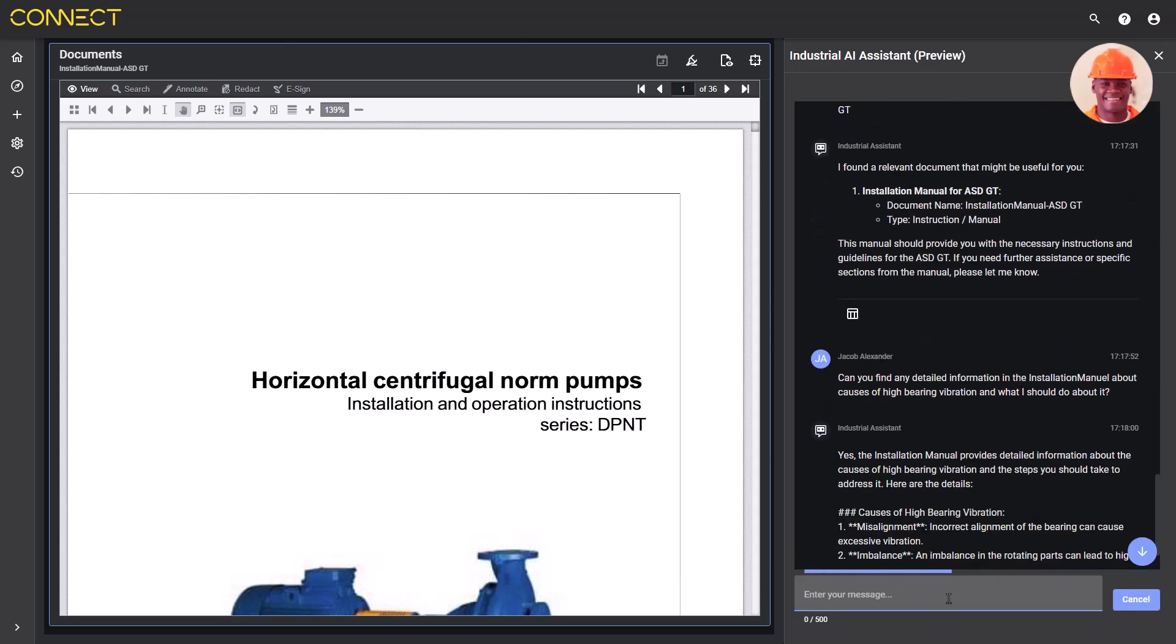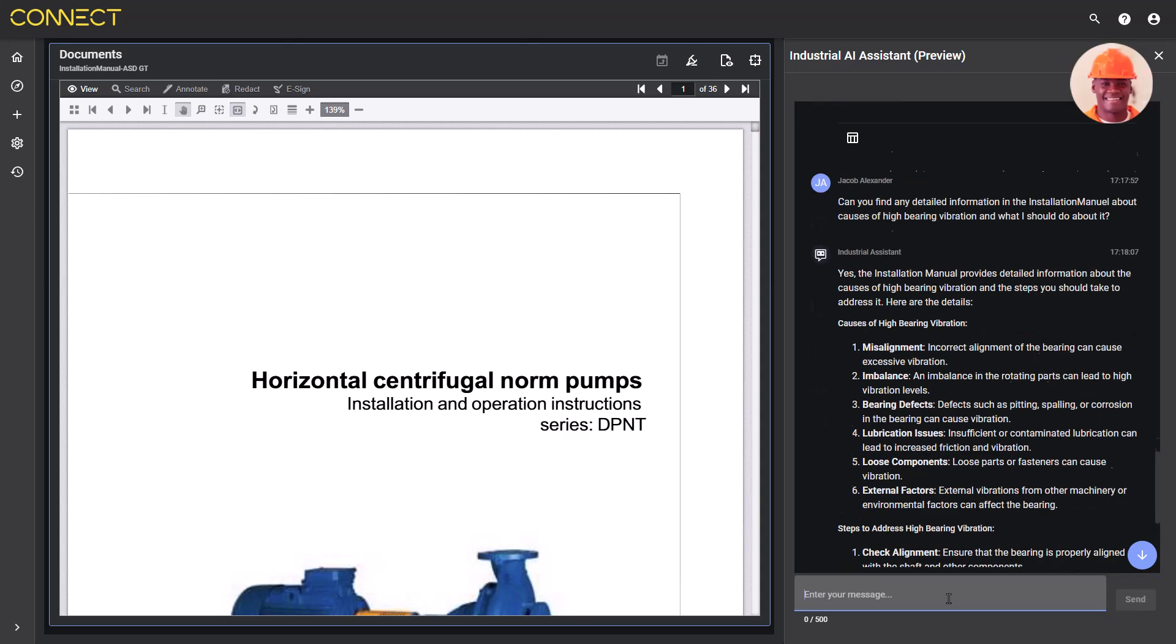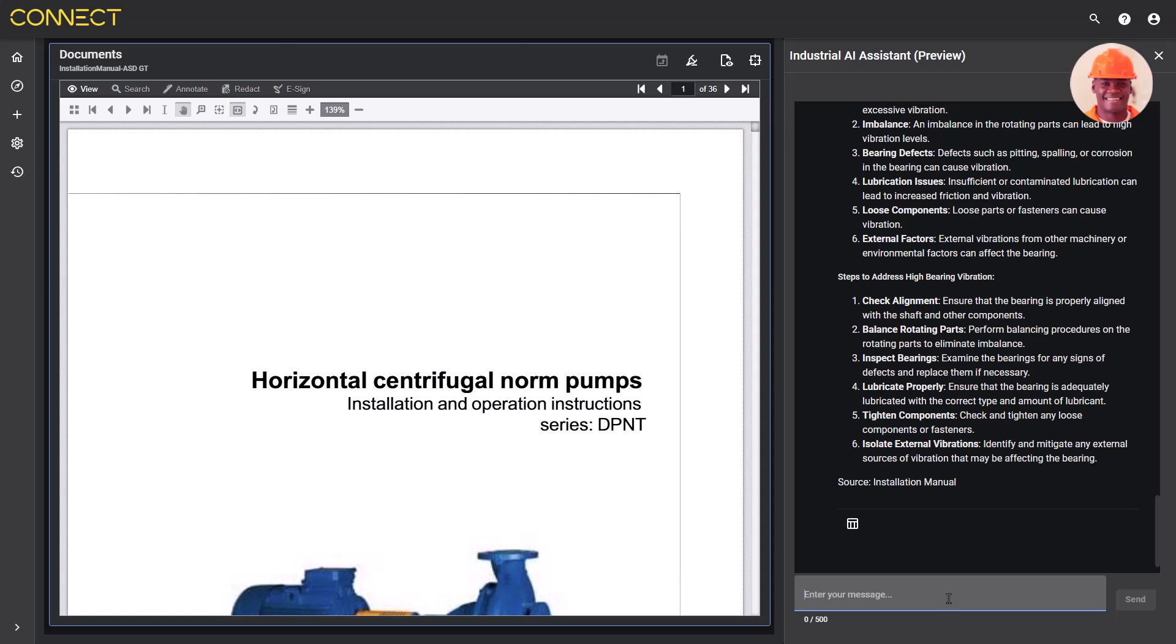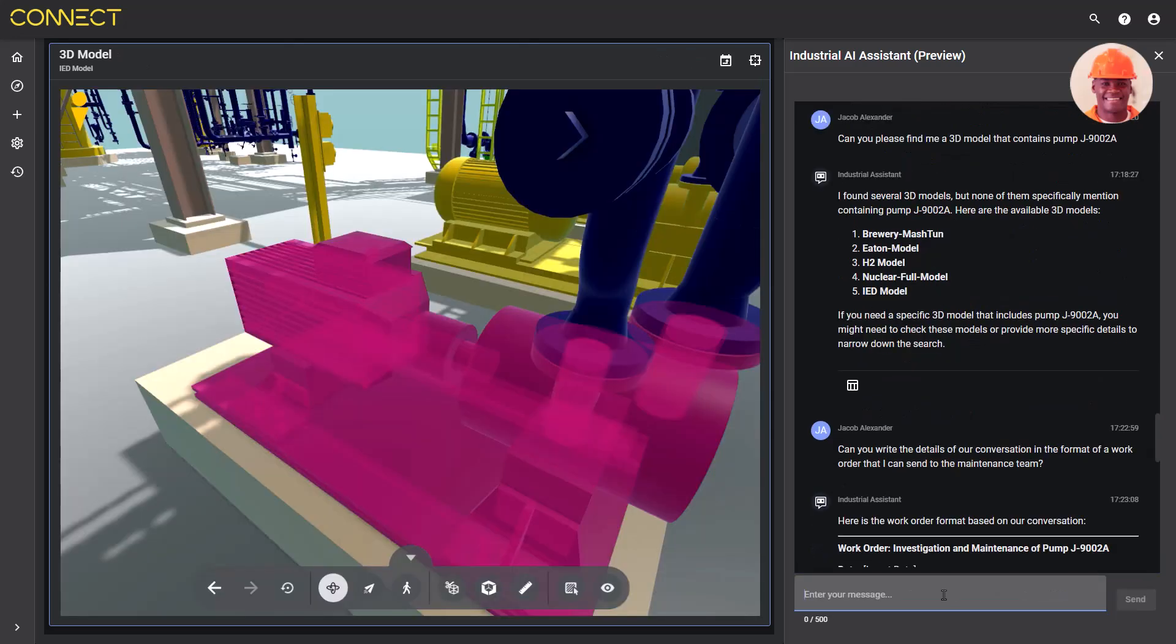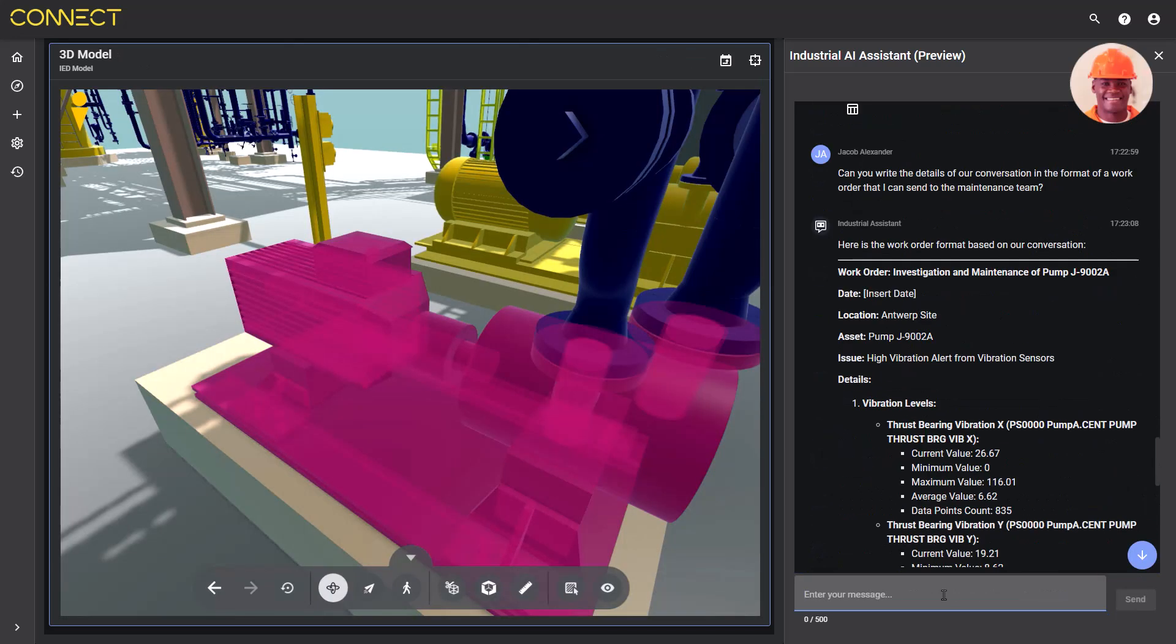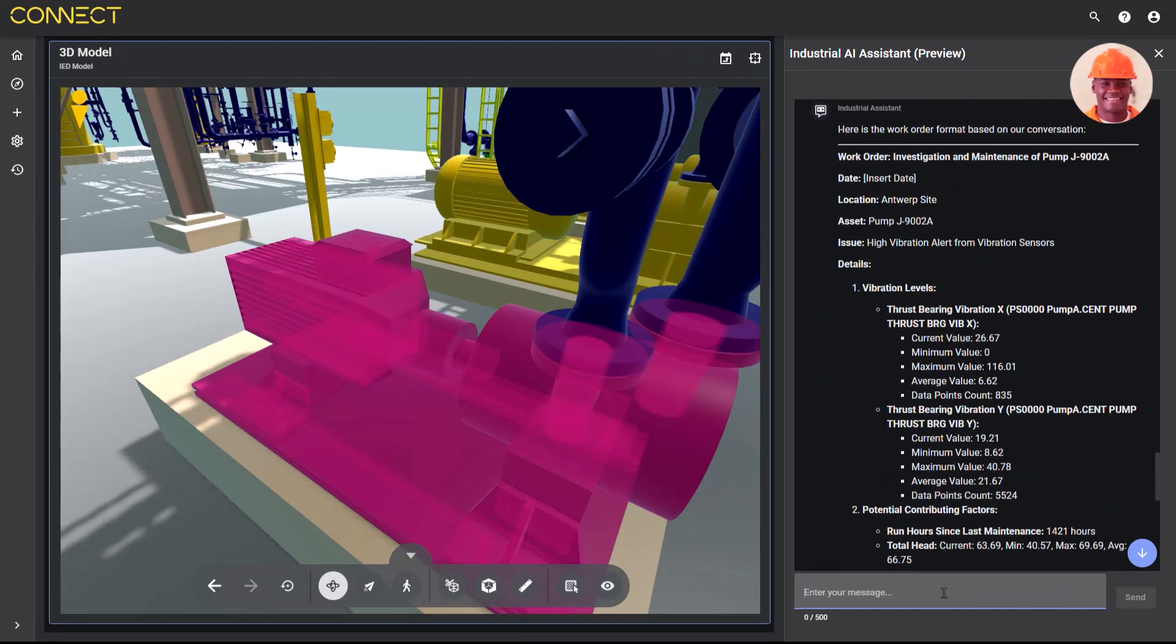Before planning the remediation work, it is very important to view the location of the pump and the area around J9002A to consider access and other work that might be affected by the maintenance activity.